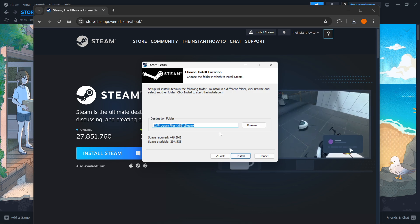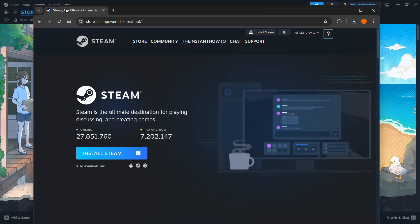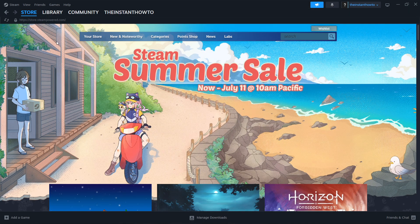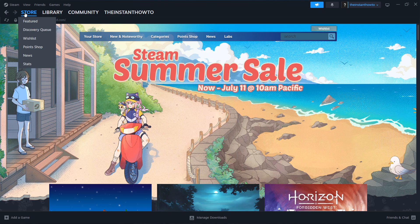Now once you've done this — I'm going to close this down because I have it installed already as you can see. Once you've done this, you want to open up the Steam app and then either create an account or log in. If you don't have an account, create one — it's very easy. Then log in and you should see the exact same screen I'm at right now. If you don't, simply click on Store up here on the left.